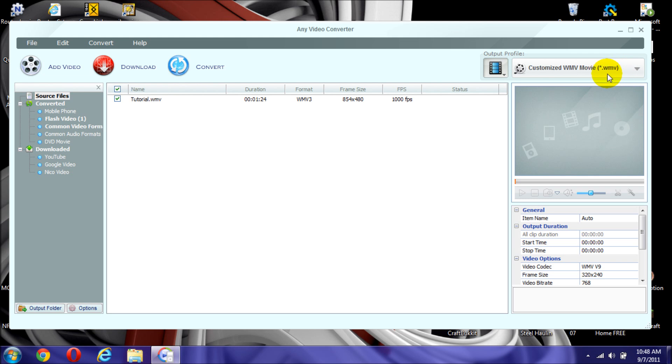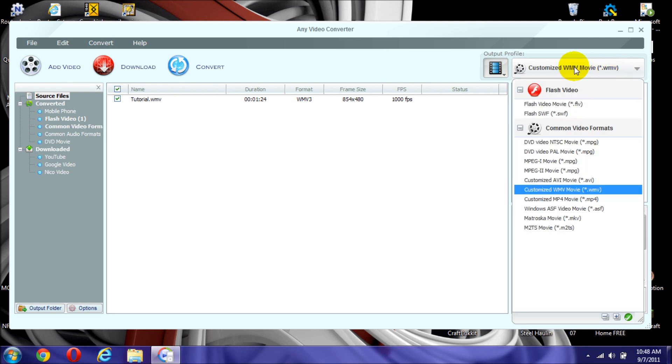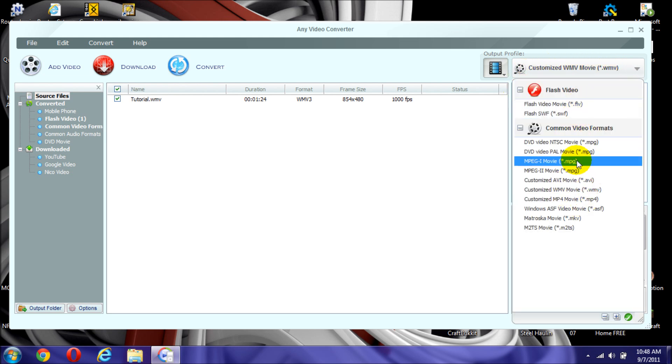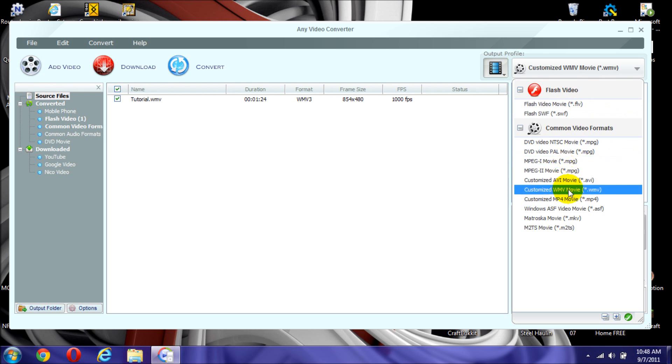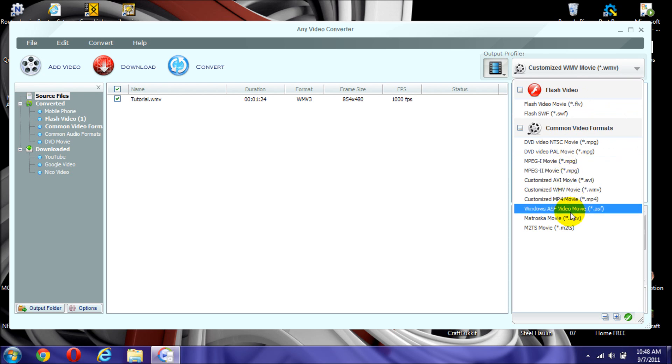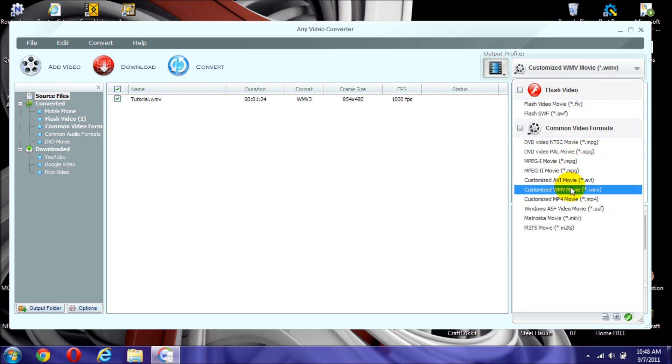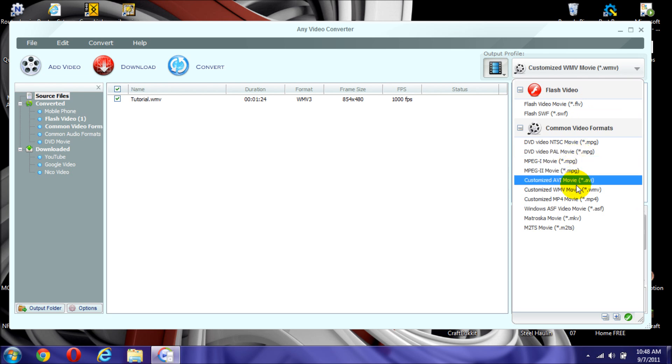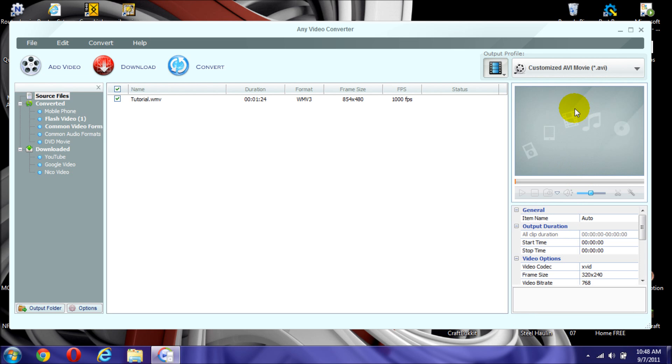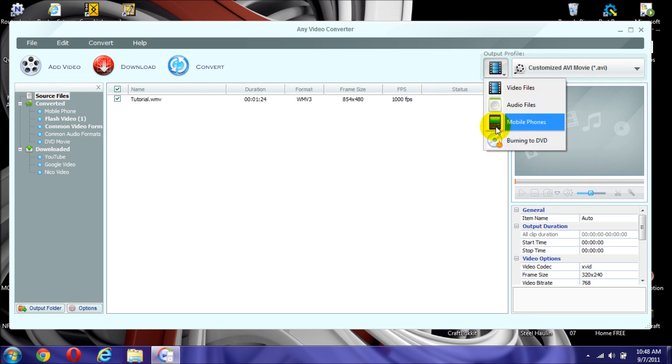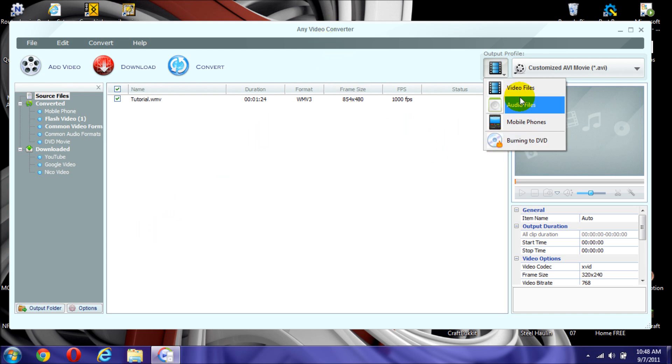After that, you go up here, where it says .wmv, or whatever video. And, you choose your preference .avi, .mp4, .asf, really your choice, doesn't matter. Right now, I'll just say that I want it .avi. You click on .avi, you can also use it for audio files only, mobile phones, burning to a DVD, which you could have done that in Windows Media Player, Windows Movie Maker.